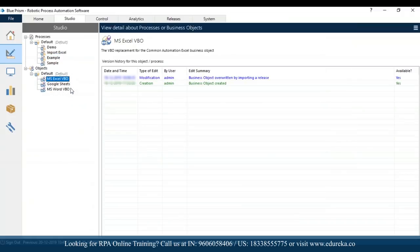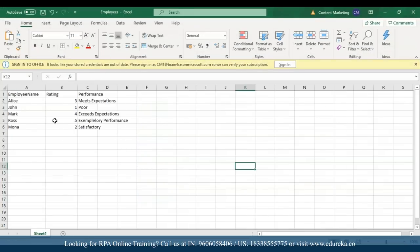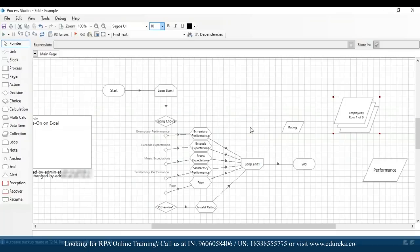I had similarly imported the MS Excel VBO, which is the object we're going to use in the process. Now going back to the process — since we want to import data from an Excel file, I've already created an Excel file for our hands-on. This is the Excel file with employee name, rating, and performance columns. We'll import data from this file and automatically the performance metrics will be written back after the automation is done.